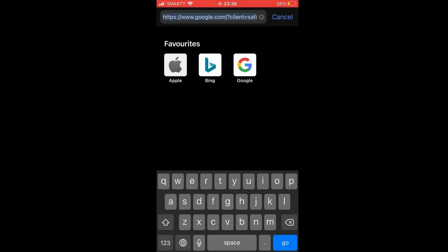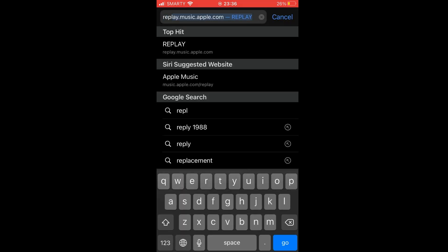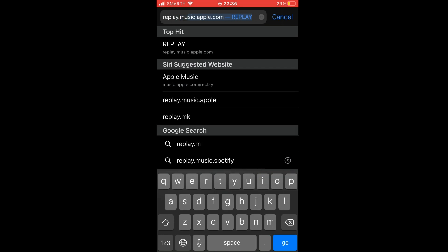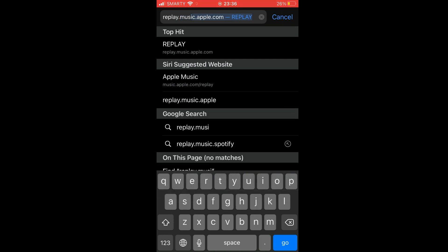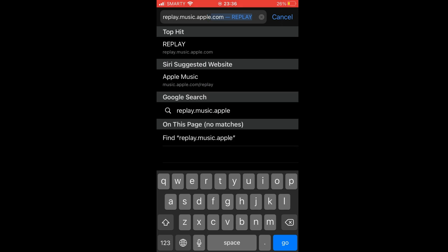Once you've done that, type in as I do at the top there, replay.music.apple.com, that URL at the top. Type that in, click go on that.